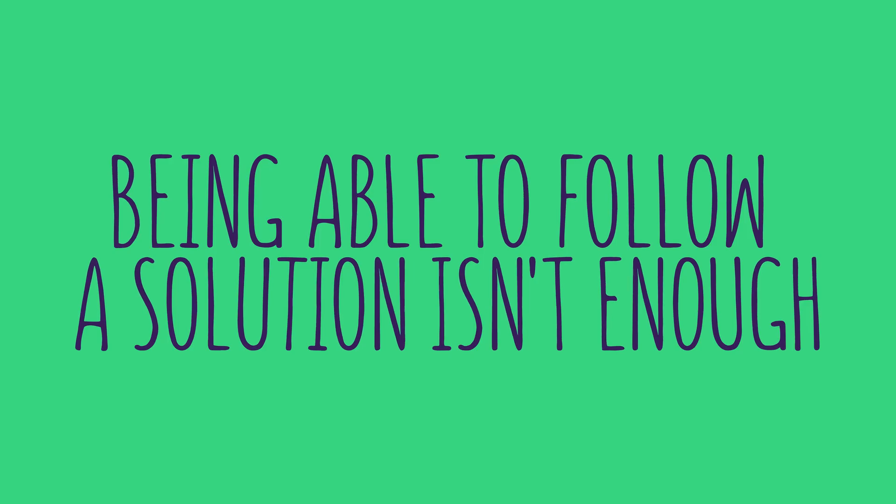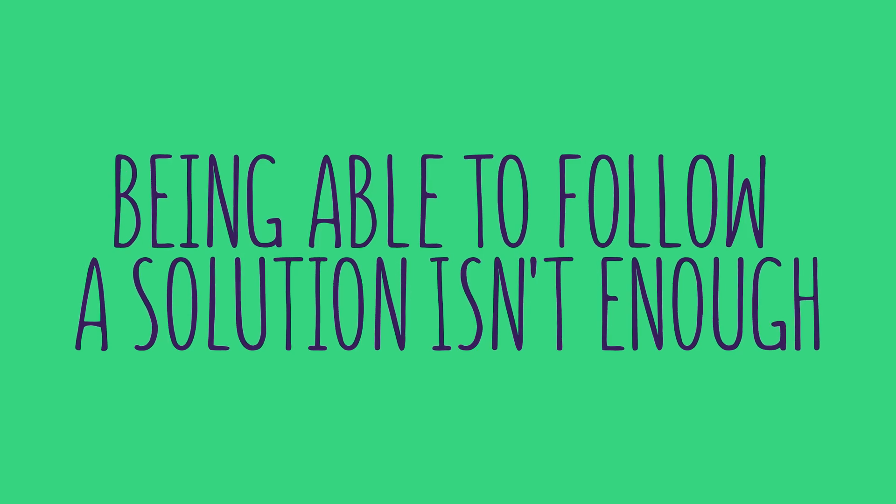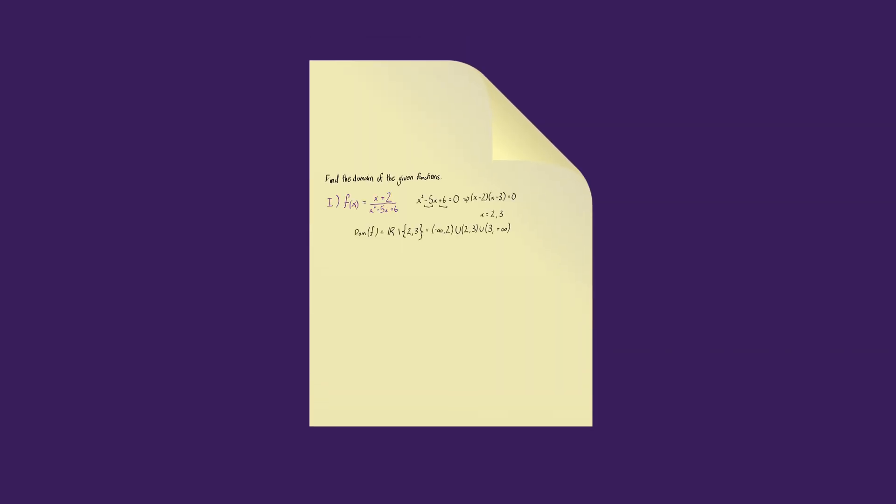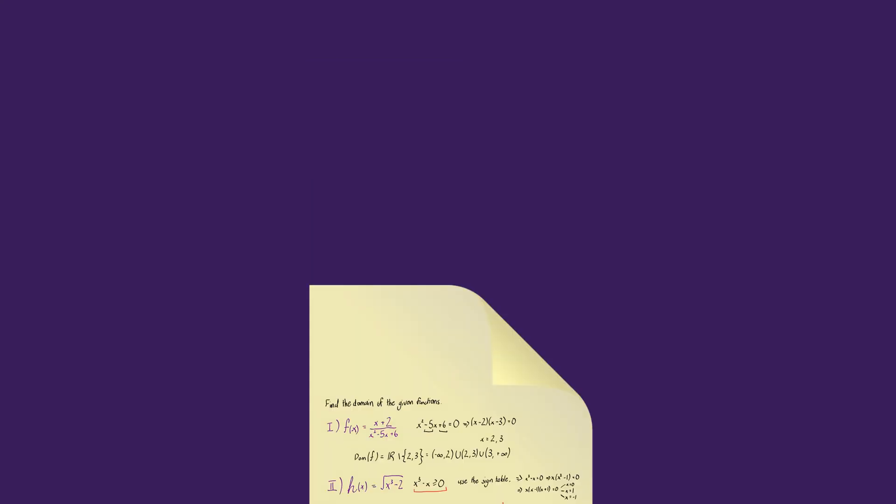Being able to follow a solution is not enough. Being able to follow a solution written by someone else, your professor for example, is only an early stage of learning a topic. You should have the ability to generate such solutions by yourself.